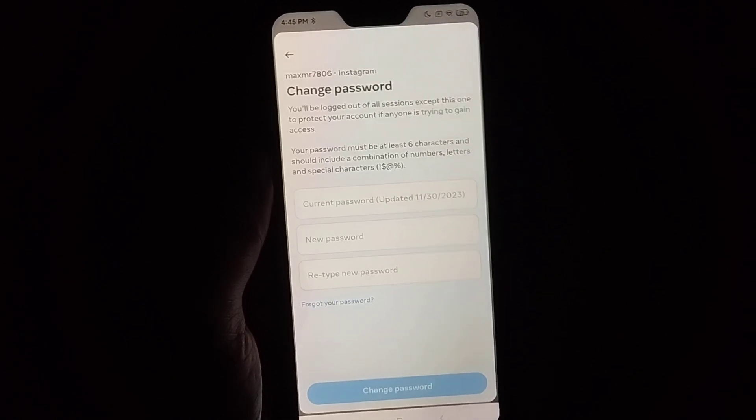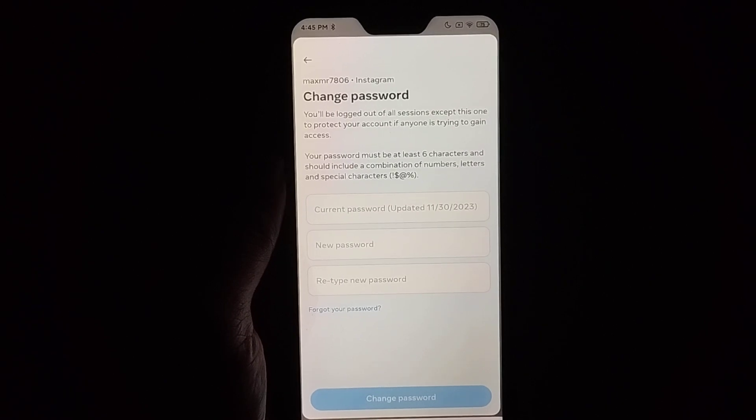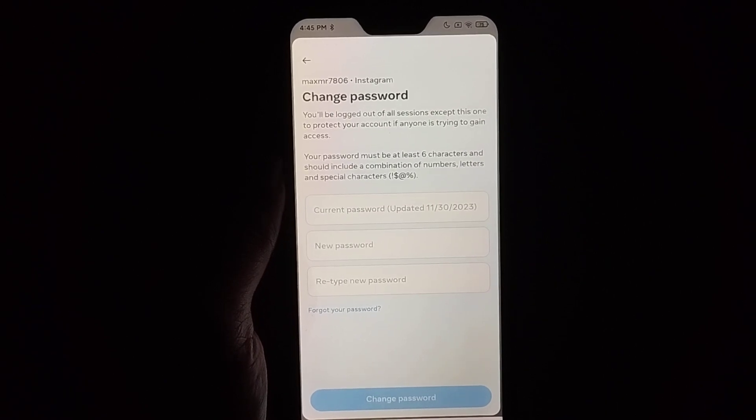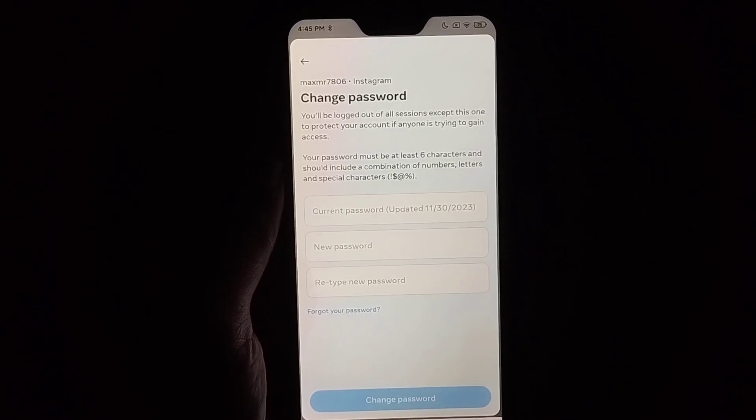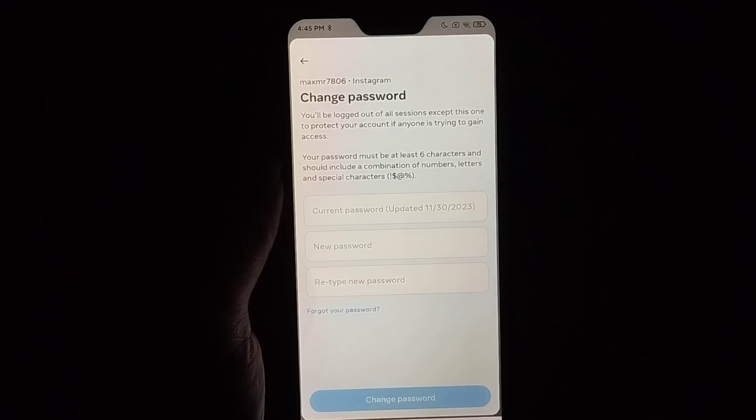Then you can easily change your Instagram password very easily. I hope you can understand. Thanks for watching this video.